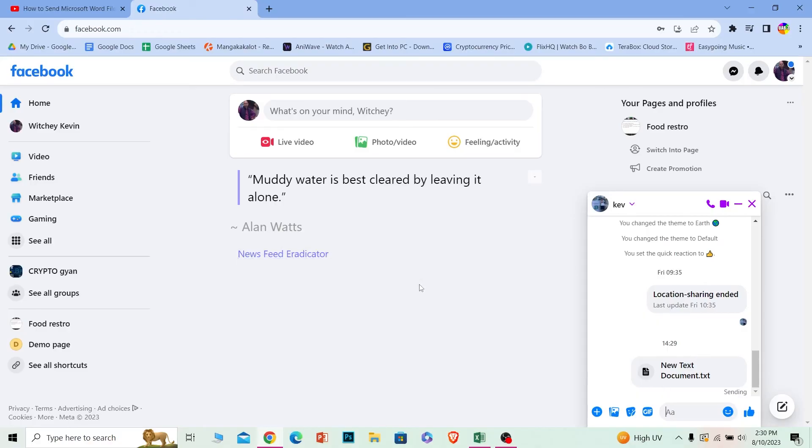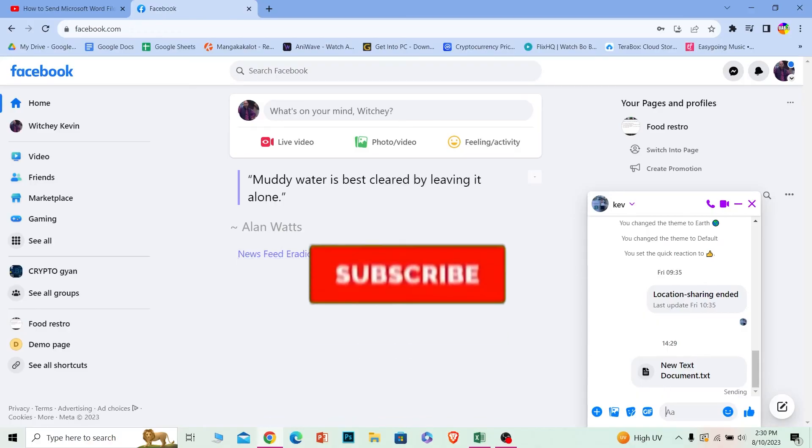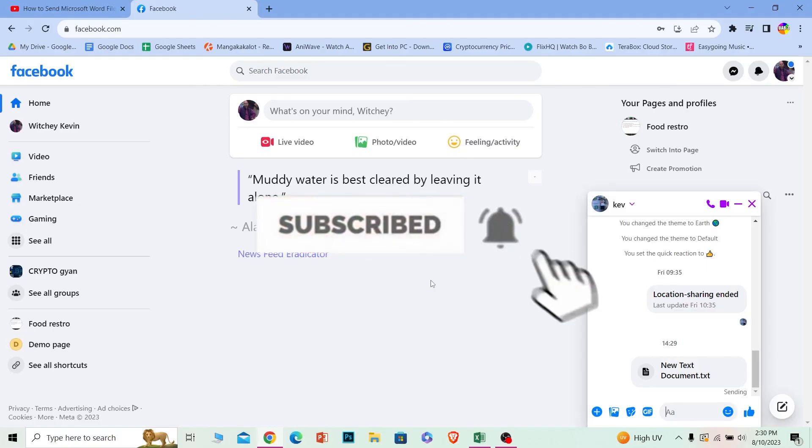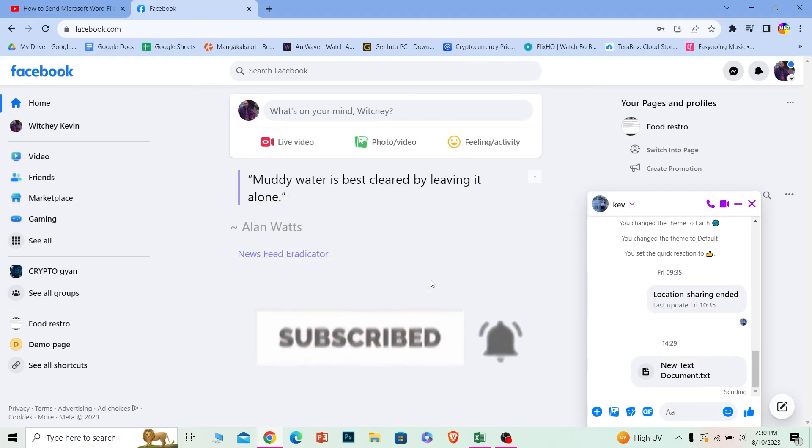If you guys found our video helpful, hit that subscribe to our channel How to Guide. See you guys next time.